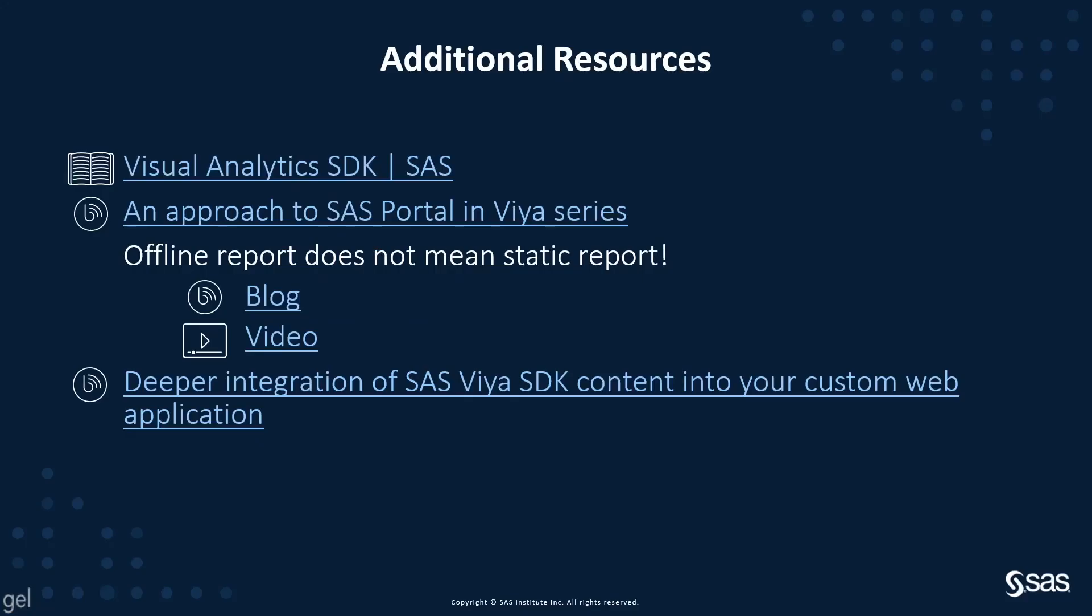If you want to get more information, you can find them about the different VA SDKs on the developer.sas.com website. This is also the place to get more information about the REST APIs that you may have to use while building a custom web application.